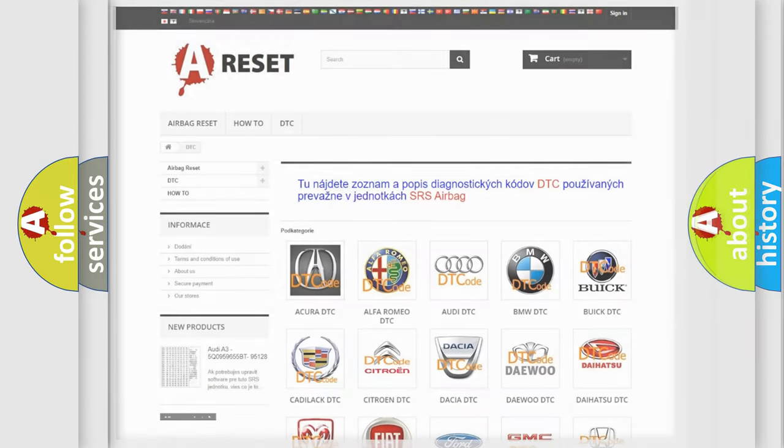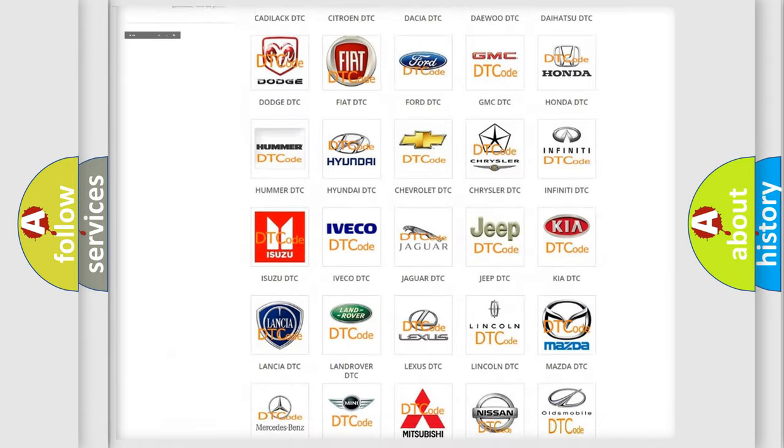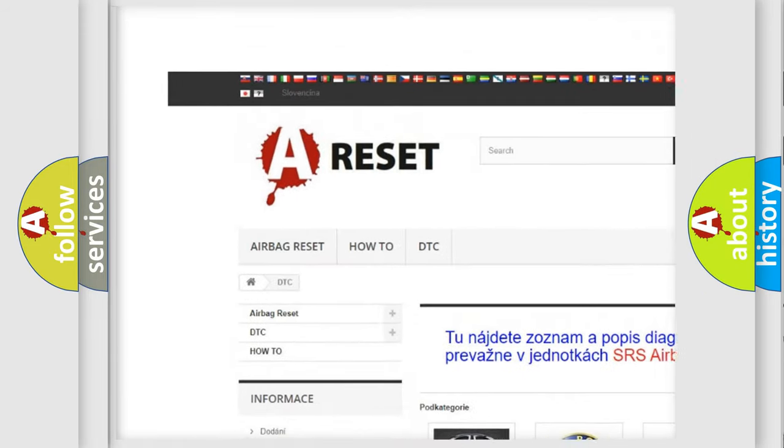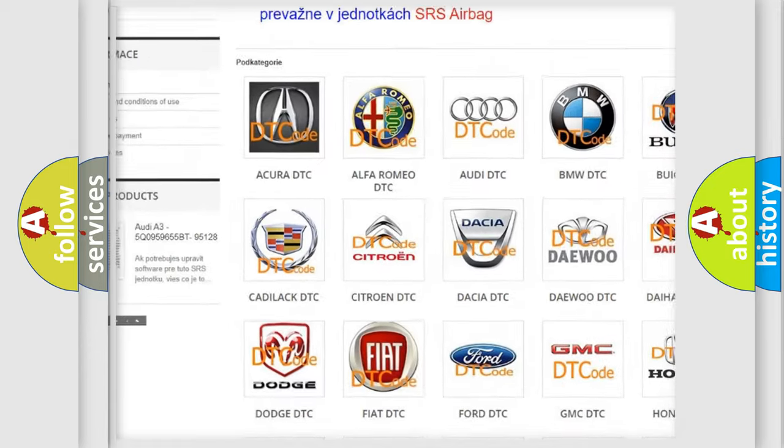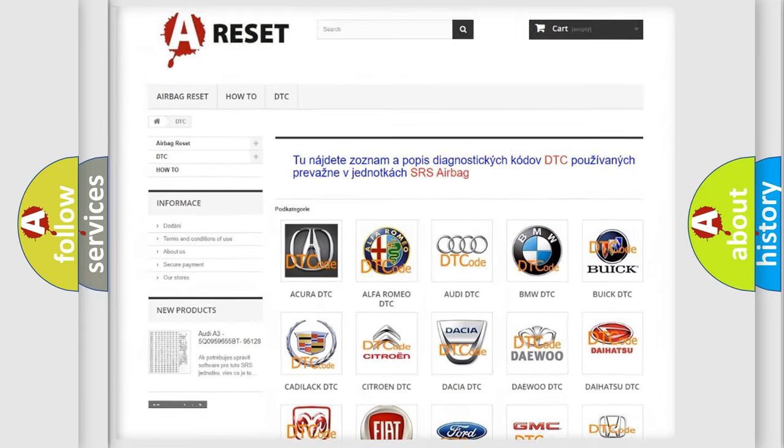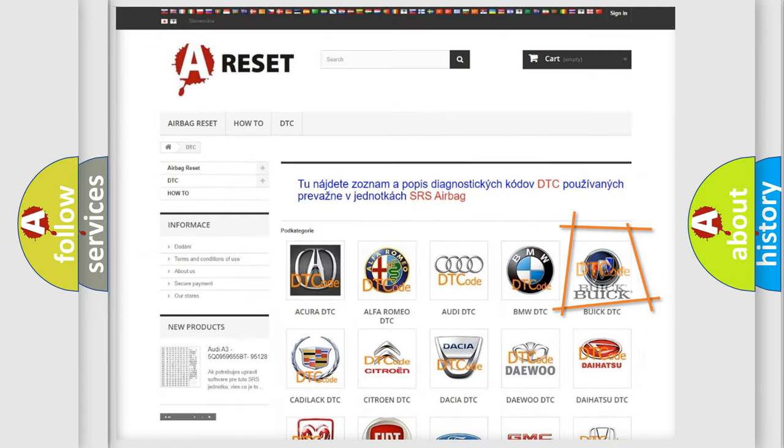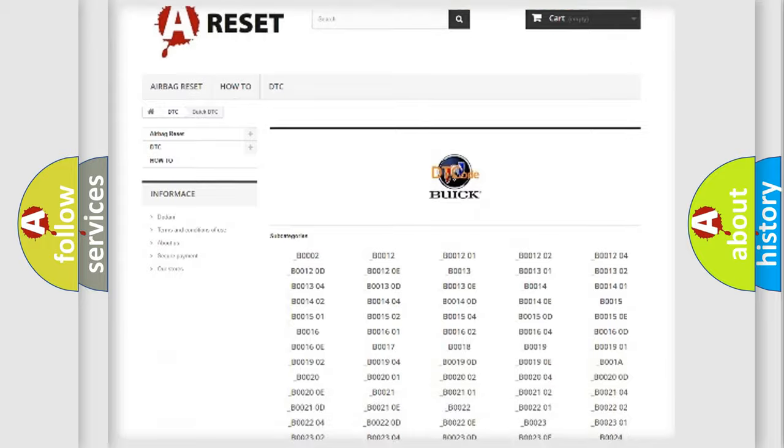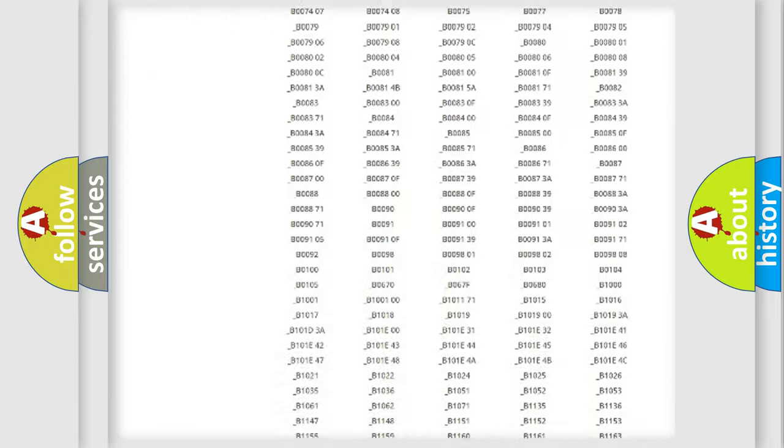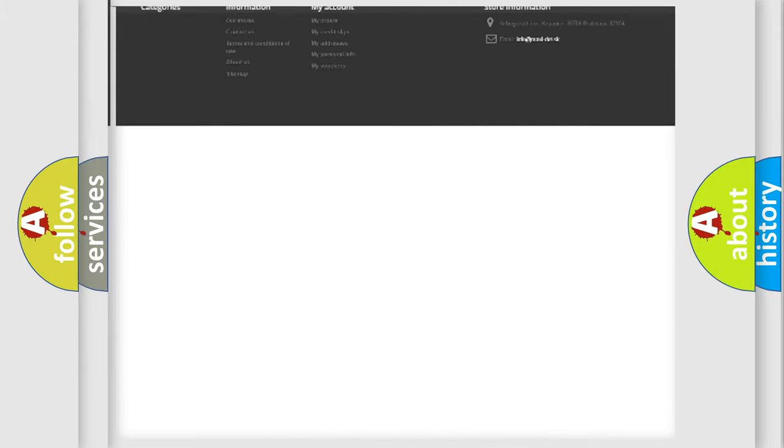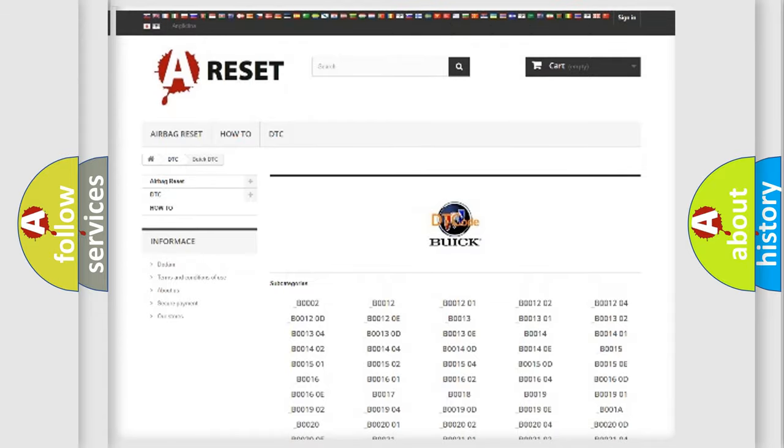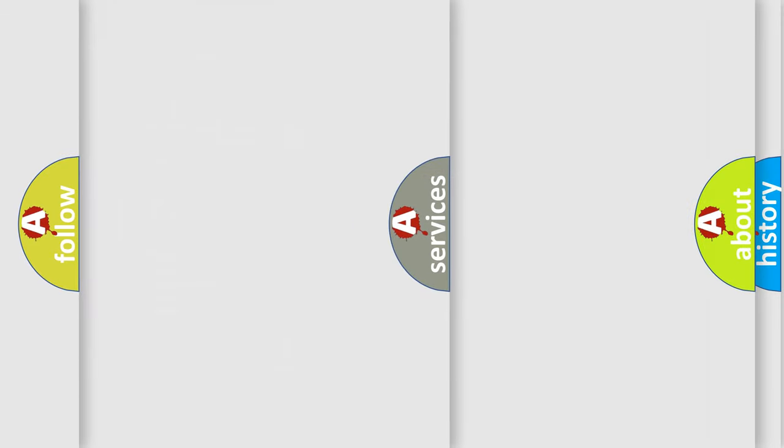Our website airbagreset.sk produces useful videos for you. You do not have to go through the OBD2 protocol anymore to know how to troubleshoot any car breakdown. You will find all the diagnostic codes that can be diagnosed in Buick vehicles, and many other useful things.